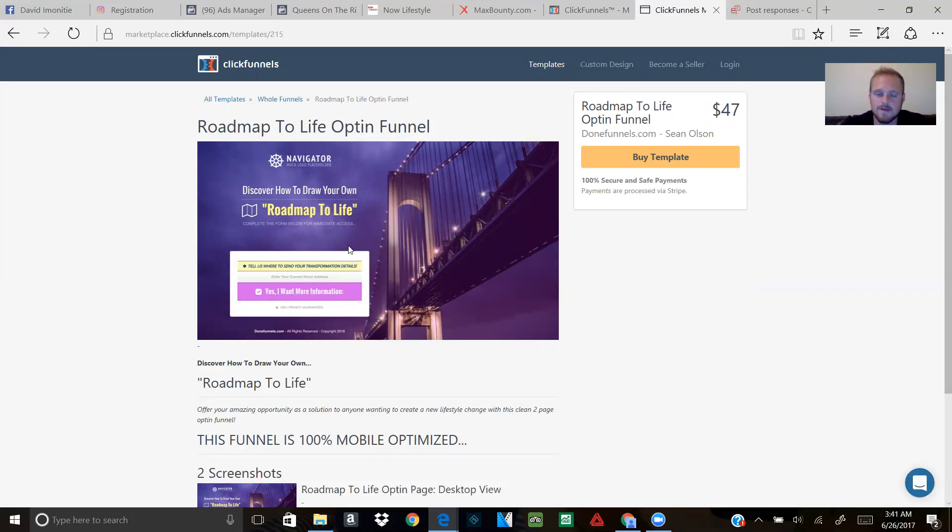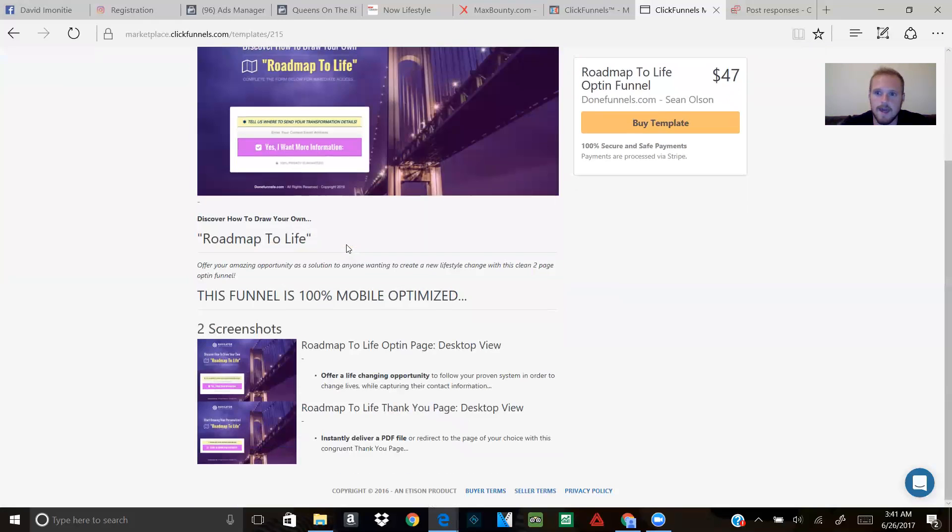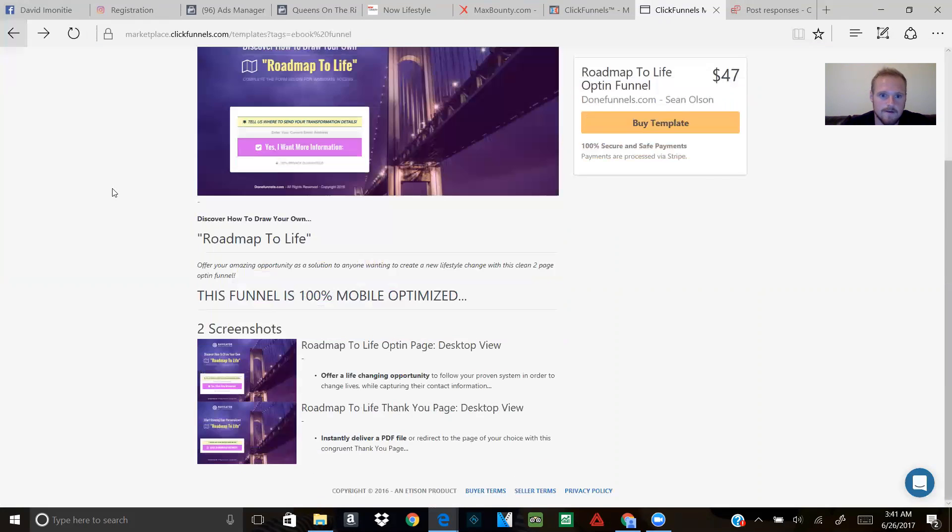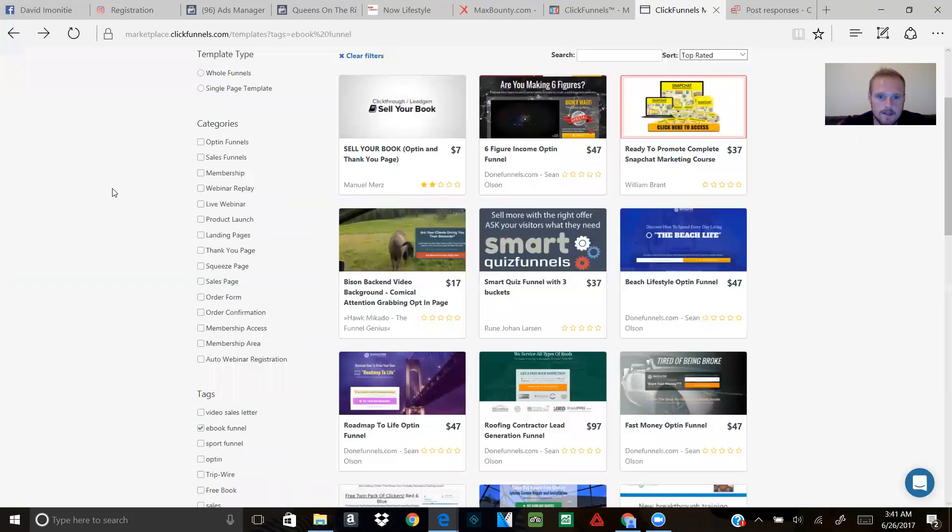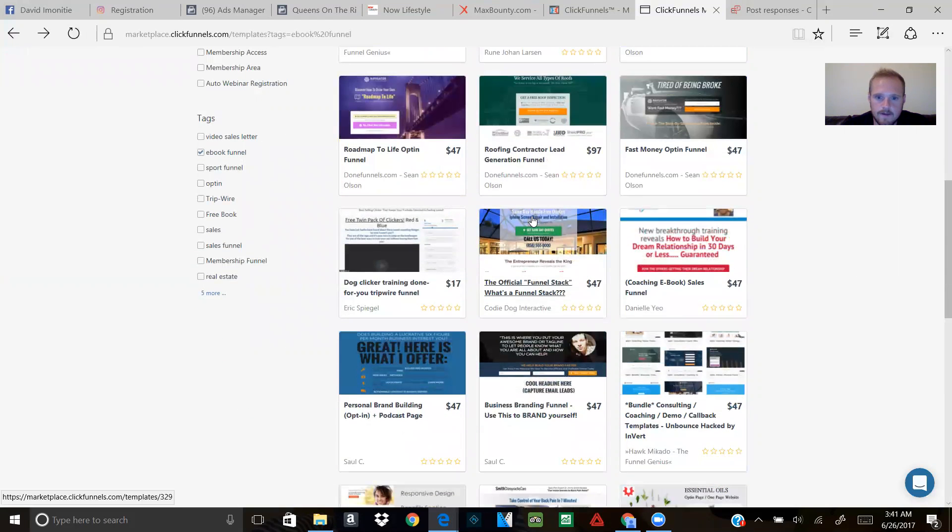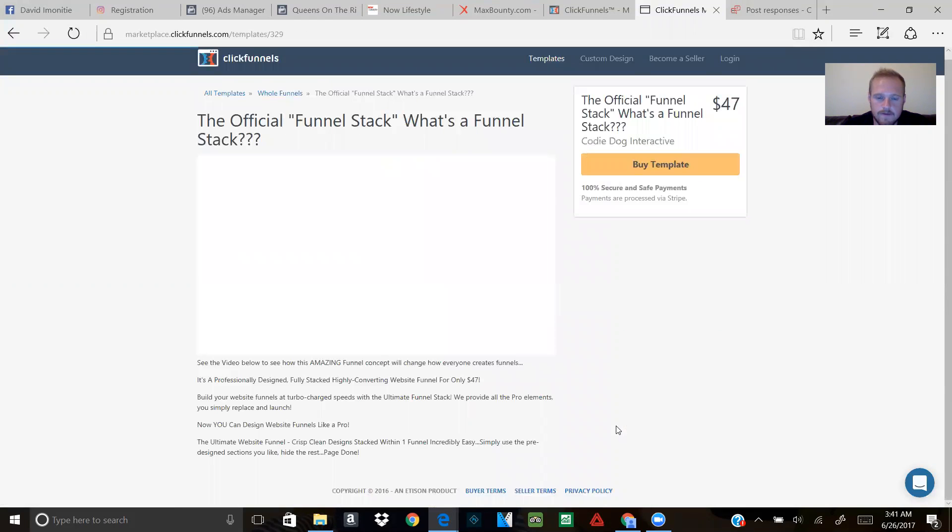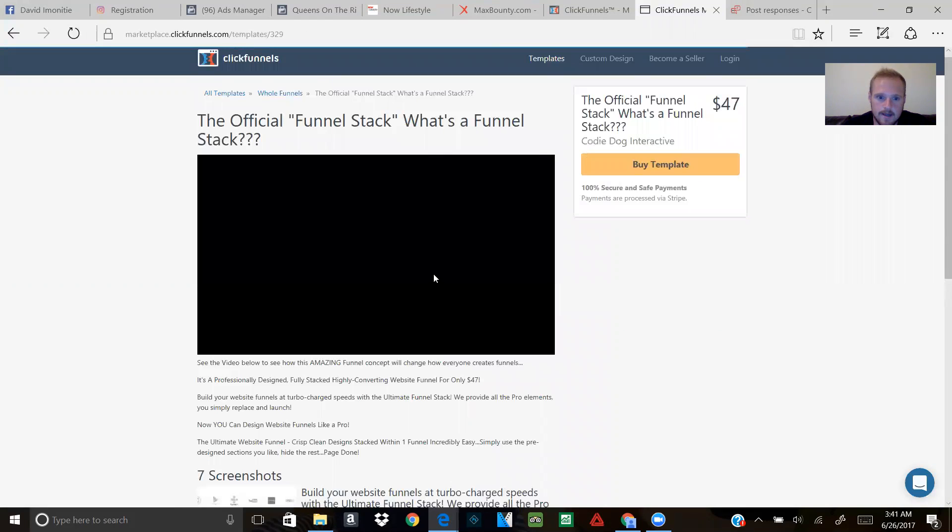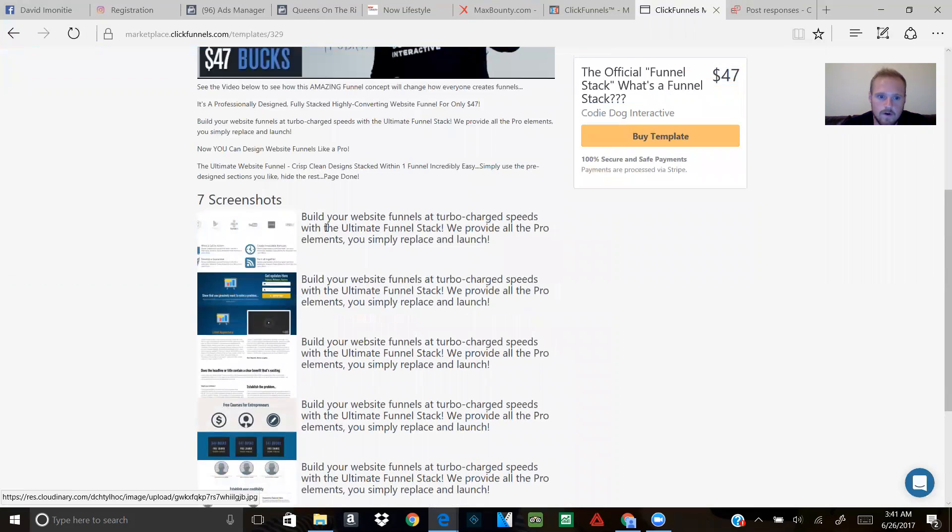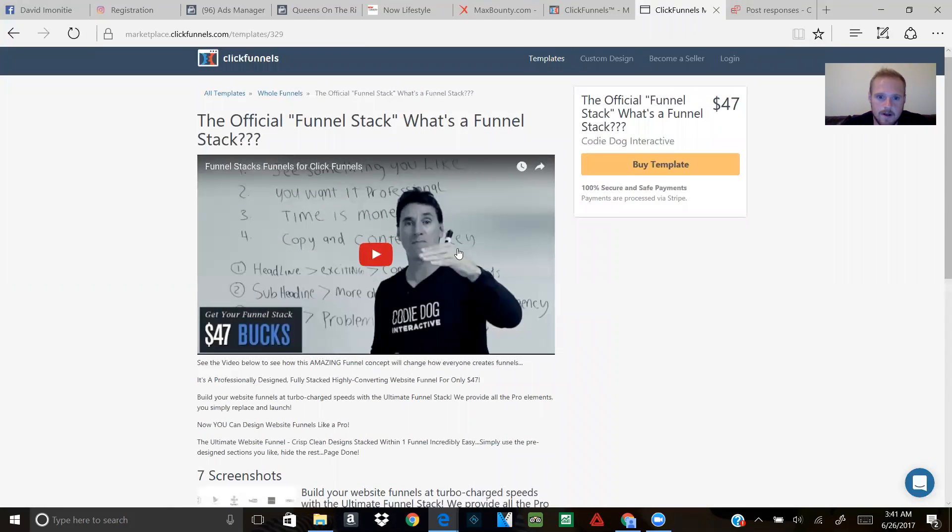Let's see this one, 'The Official Funnel Stack.' Look, it gives you all these different webinar options. It even tells you the videos of what you're going to be getting.